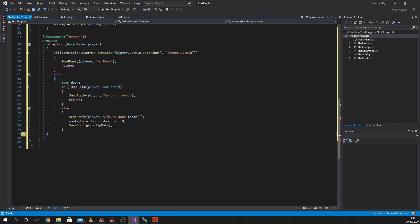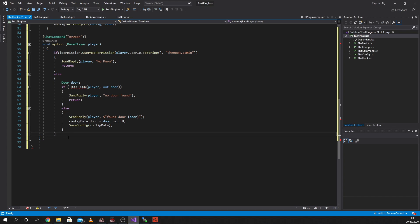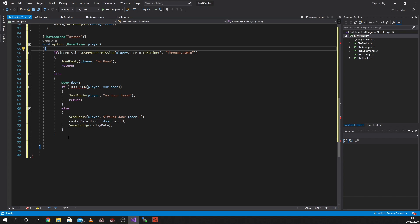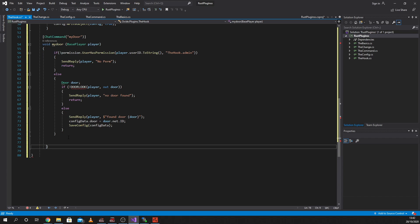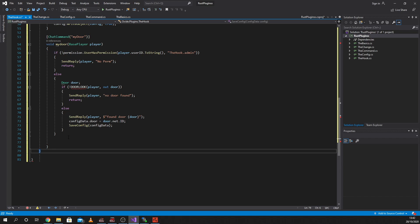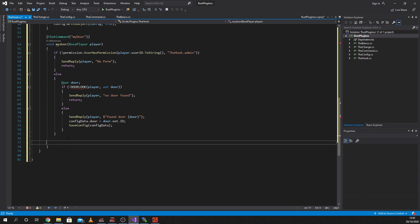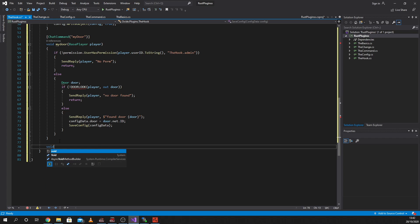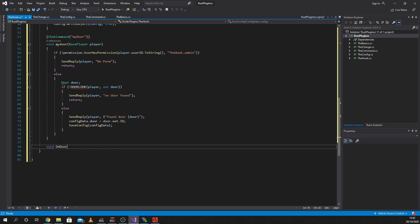The hook that we're going to use - why is this all moved across? This is all a mess. There we go. Sorry, you can see the start and finish. Okay, so the hook that we're going to use is going to be a void and it's going to be OnDoorMarked. This is written into Oxide. It's looking for a door, which we're going to call 'door', and BasePlayer, player.